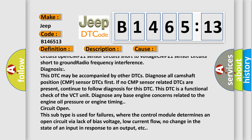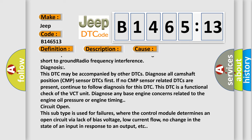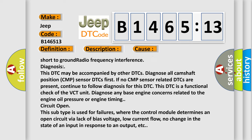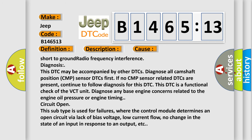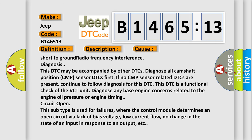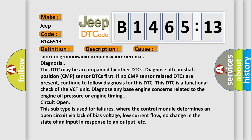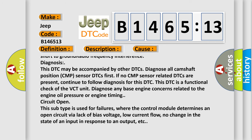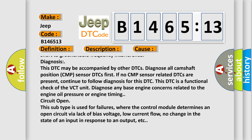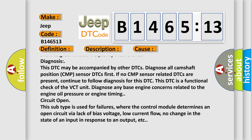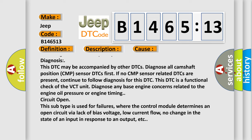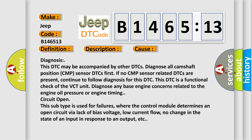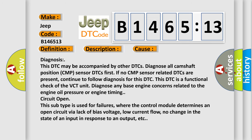Diagnosis: This DTC may be accompanied by other DTCs. Diagnose all camshaft position CMP sensor DTCs first. If no CMP sensor related DTCs are present, continue to follow diagnosis for this DTC. This DTC is a functional check of the VCT unit. Diagnose any base engine concerns related to the engine oil pressure or engine timing circuit open.